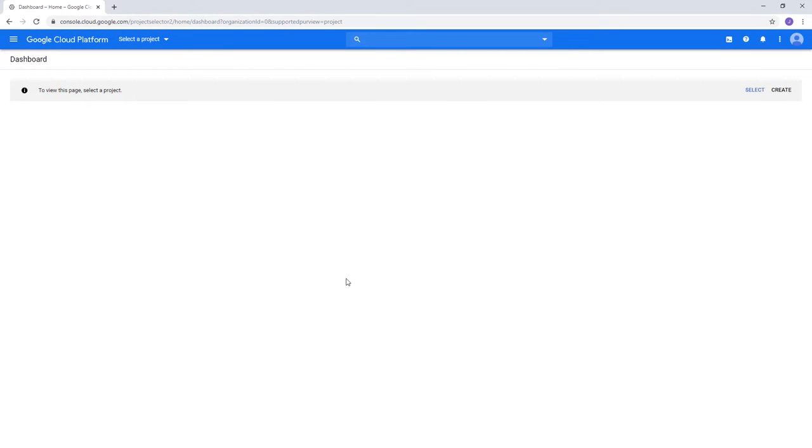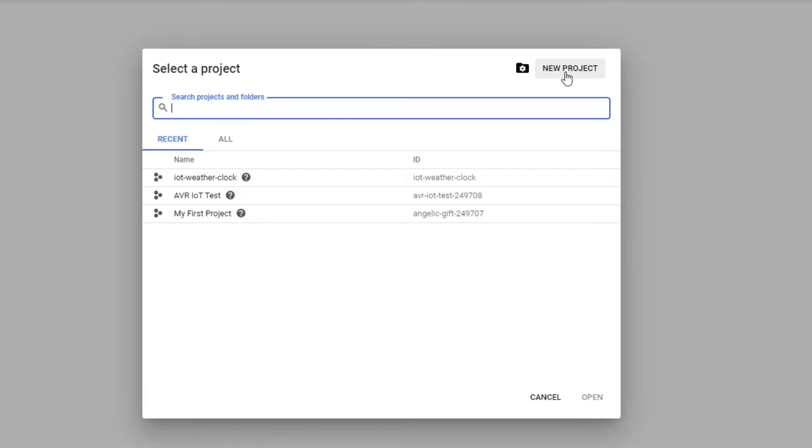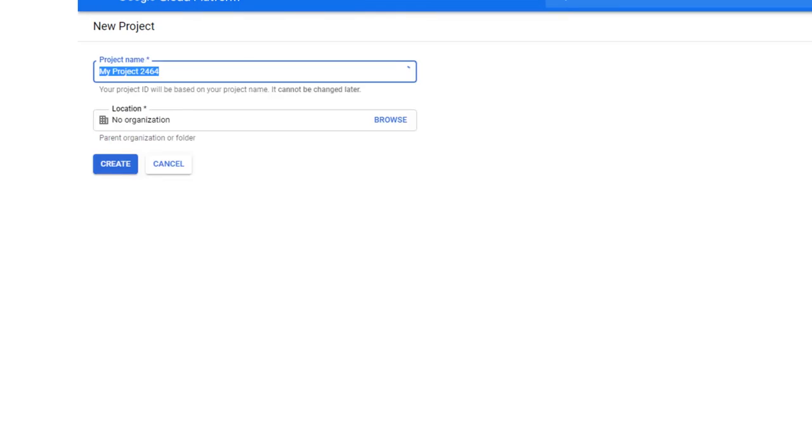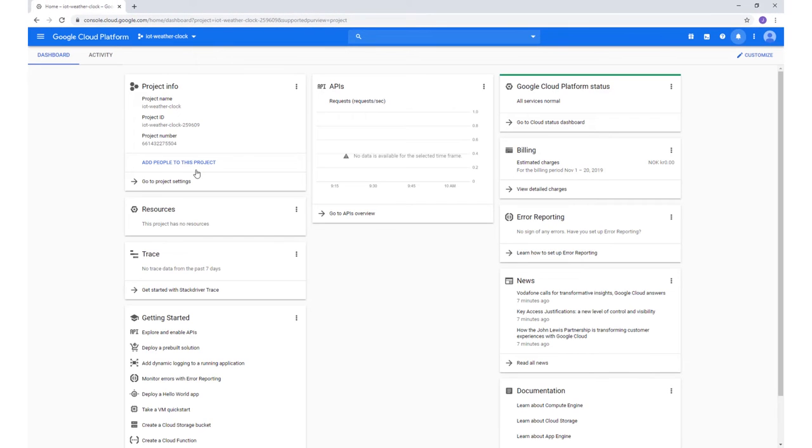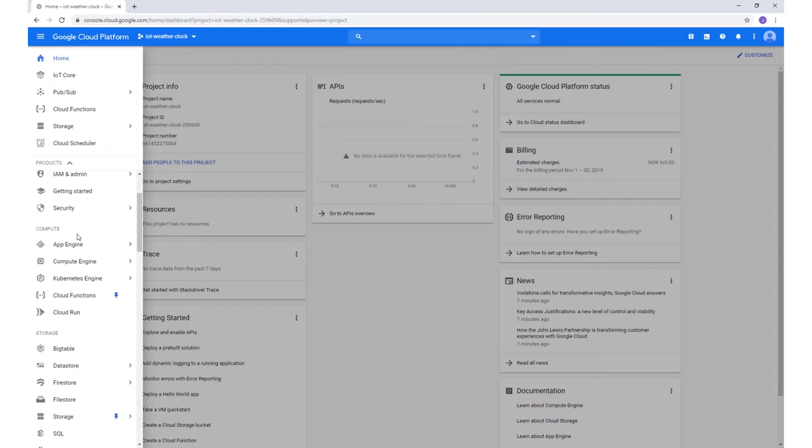Google Cloud requires every solution to have a project. Create one with a suitable name such as IoT Weather Clock. The IoT Core module can be opened through the menu at the left-hand side.